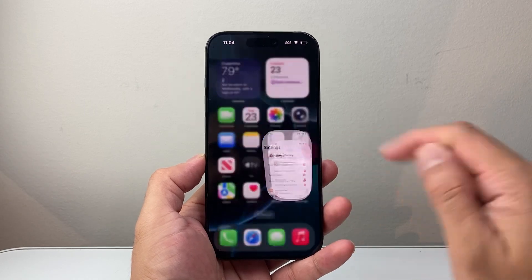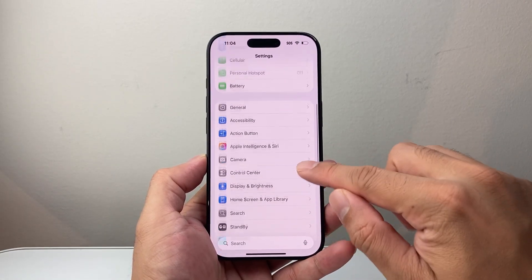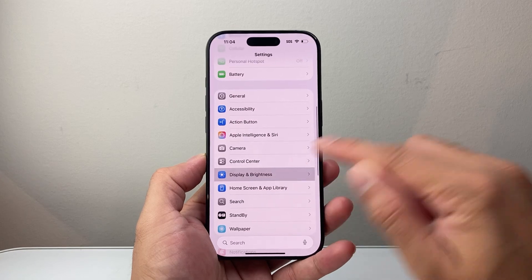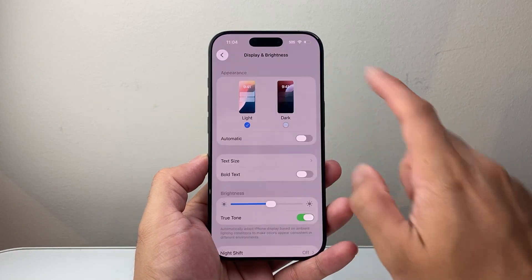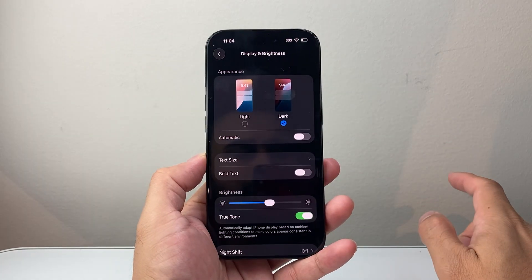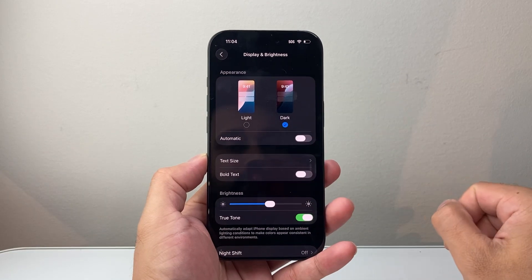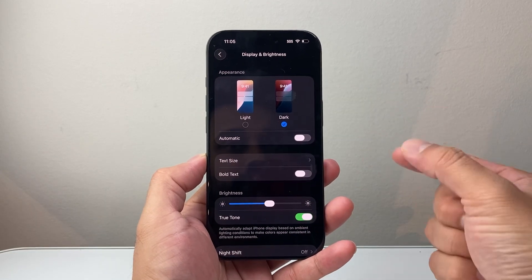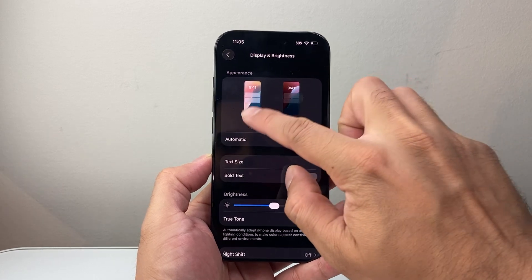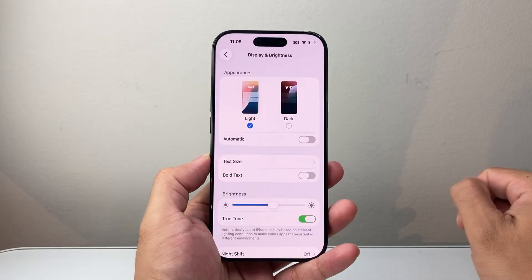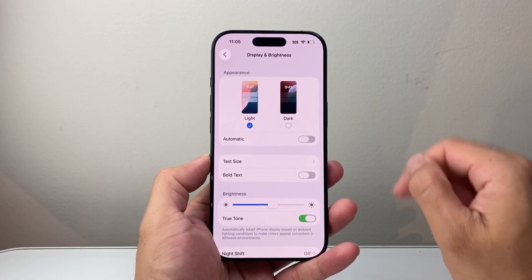The next thing you want to do is go into your Settings and then look for Display and Brightness. If you happen to have dark or light mode, switch between them and see which one suits you better for those notification texts. I would go with the light one — that should fix it — but you can also try the dark one.